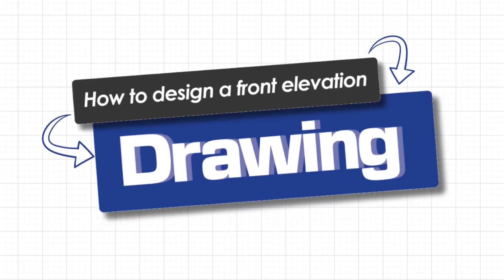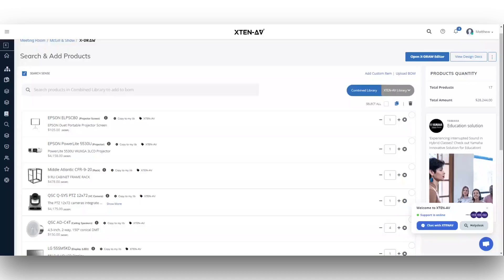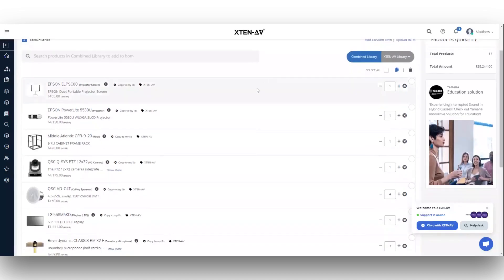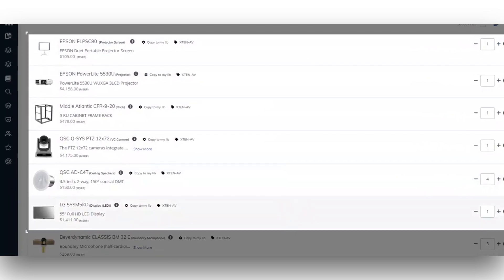Welcome to this tutorial, where we'll guide you through designing a front elevation drawing in X-Draw. Start by logging into your X1080 account and ensuring your bill of material includes displays and projector screens.